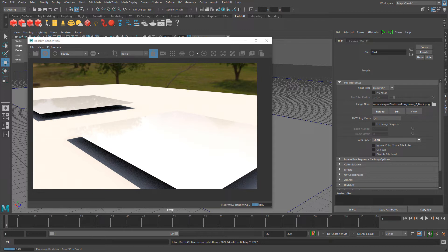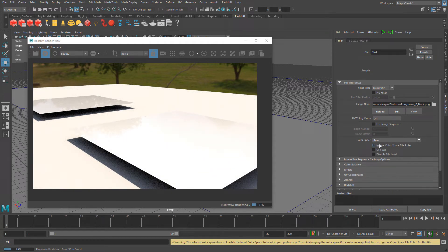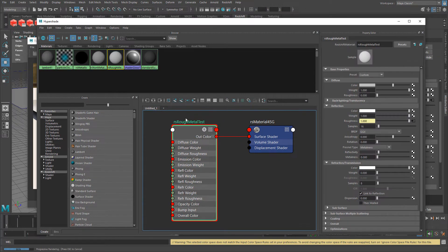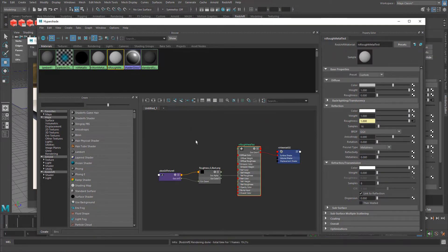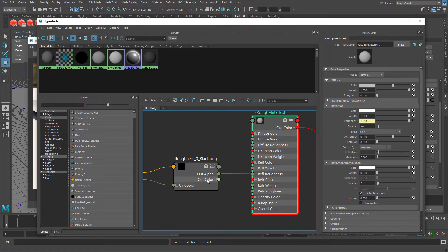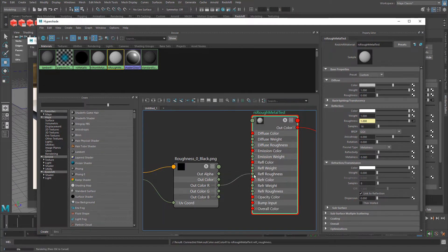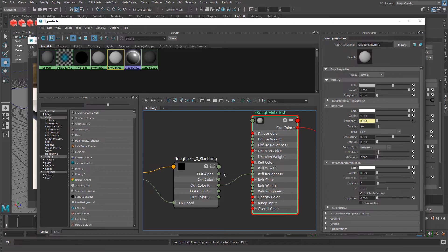Now there are a couple of things we need to do for roughness textures. First, we need to make sure that color space is set to Raw, not sRGB, because it's more of a linear texture, not an RGB texture. Then we need to jump over into Hypershade and reconnect one of the out color channels — I usually use the red channel and reconnect it into Reflection Roughness. This makes the texture work in linear color space using one single channel, rather than out alpha, which we do not want to use.